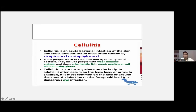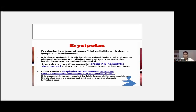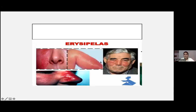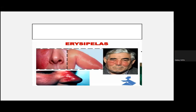In children, cellulitis is most common on the face or around the anus. An infection on the face could lead to a dangerous eye infection. Erysipelas is a superficial cellulitis with dermal lymphatic involvement, characterized by a shiny, raised, indurated, and tender plaque-like lesion with a distinct margin. To differentiate: in cellulitis the margins are not well defined and merge with normal skin, while in erysipelas you get a sharply demarcated edge.